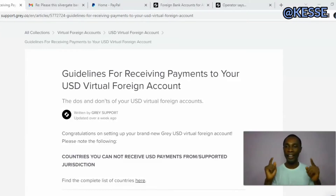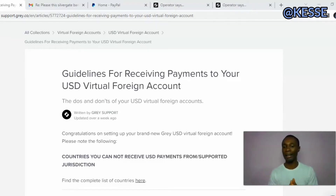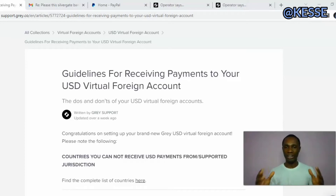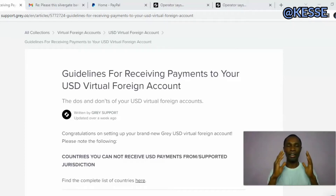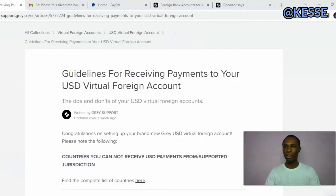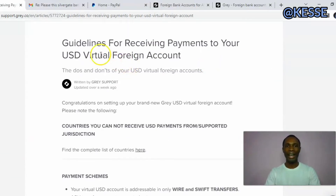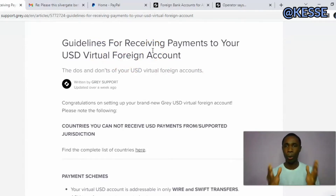Hi guys, welcome back to my channel. In this video I'm going to be sharing with you an update on the Gray.co US dollar account that is back right now, but there are things you need to understand concerning this particular Gray.co US dollar bank account. If you go to the portal you will see some information — let me review their guidelines with you guys.